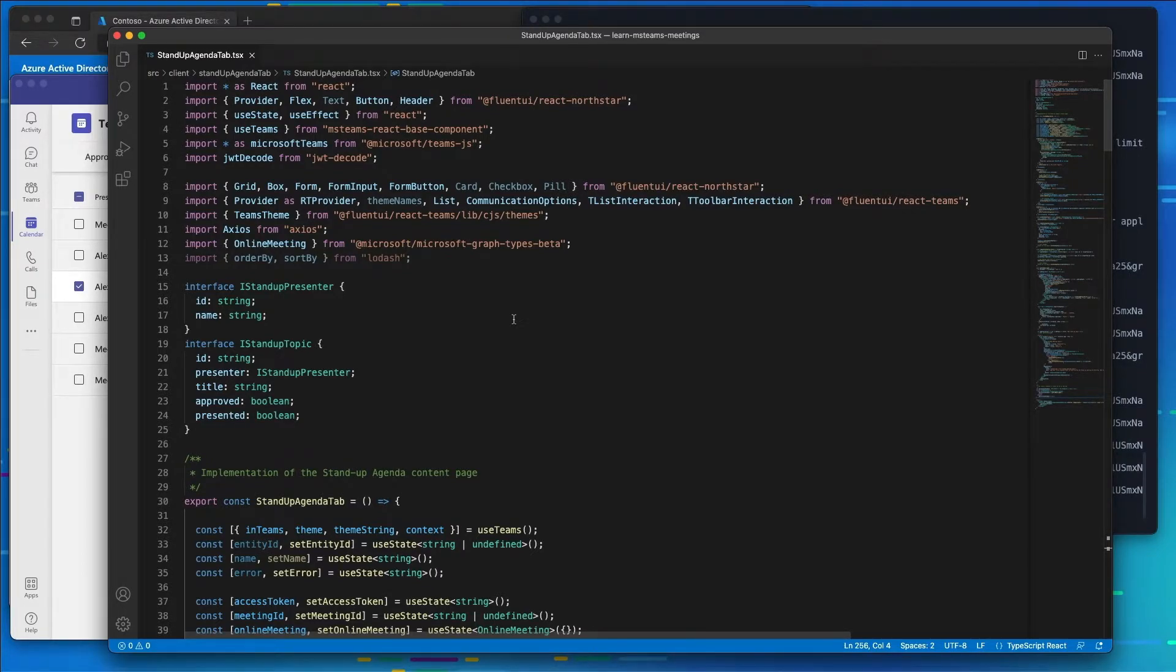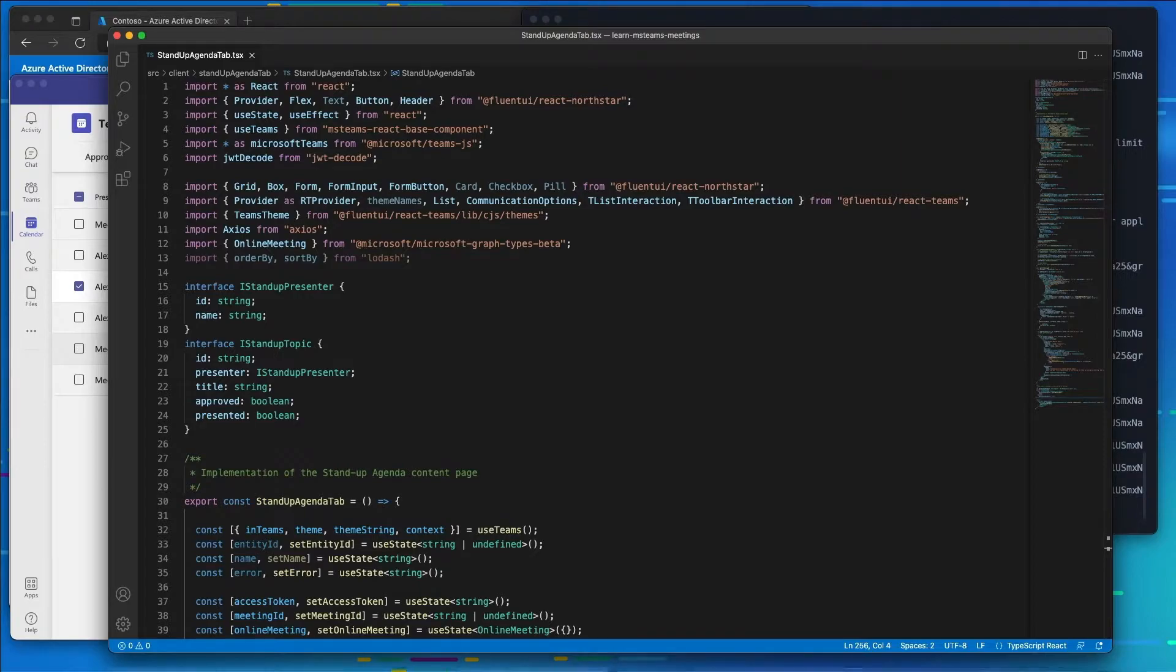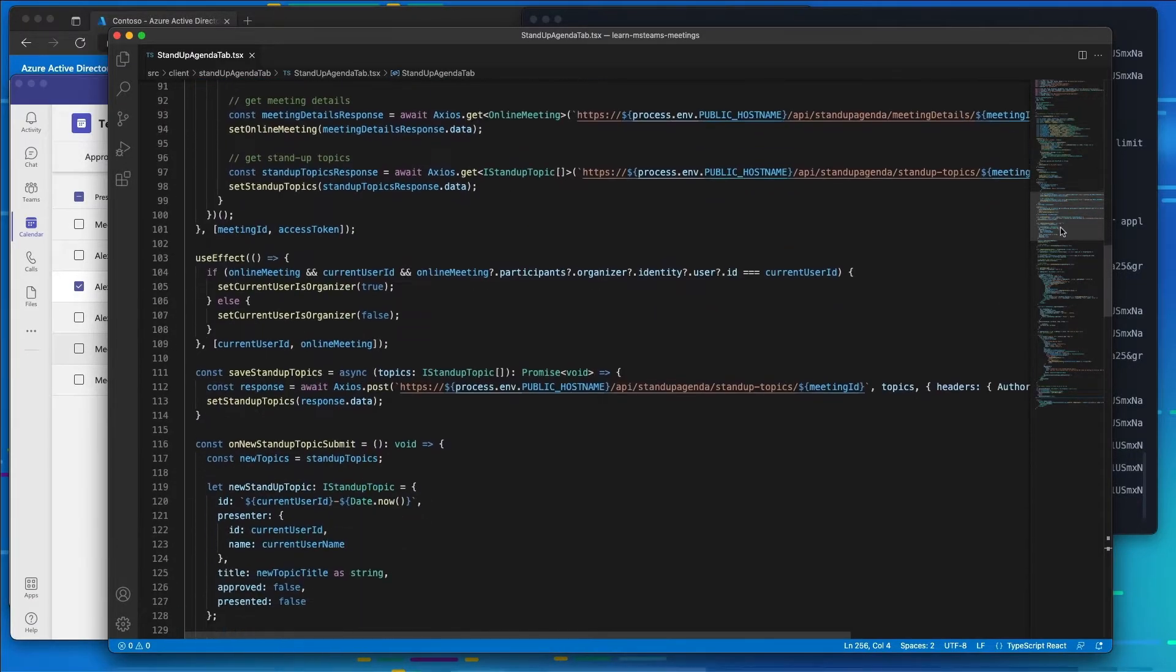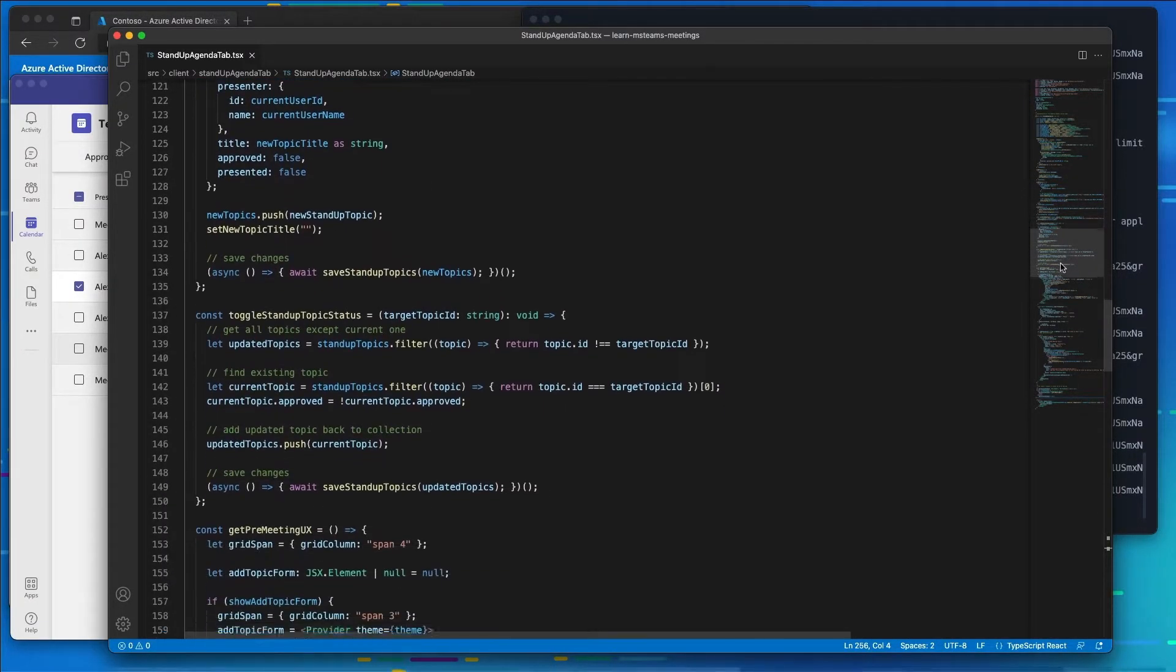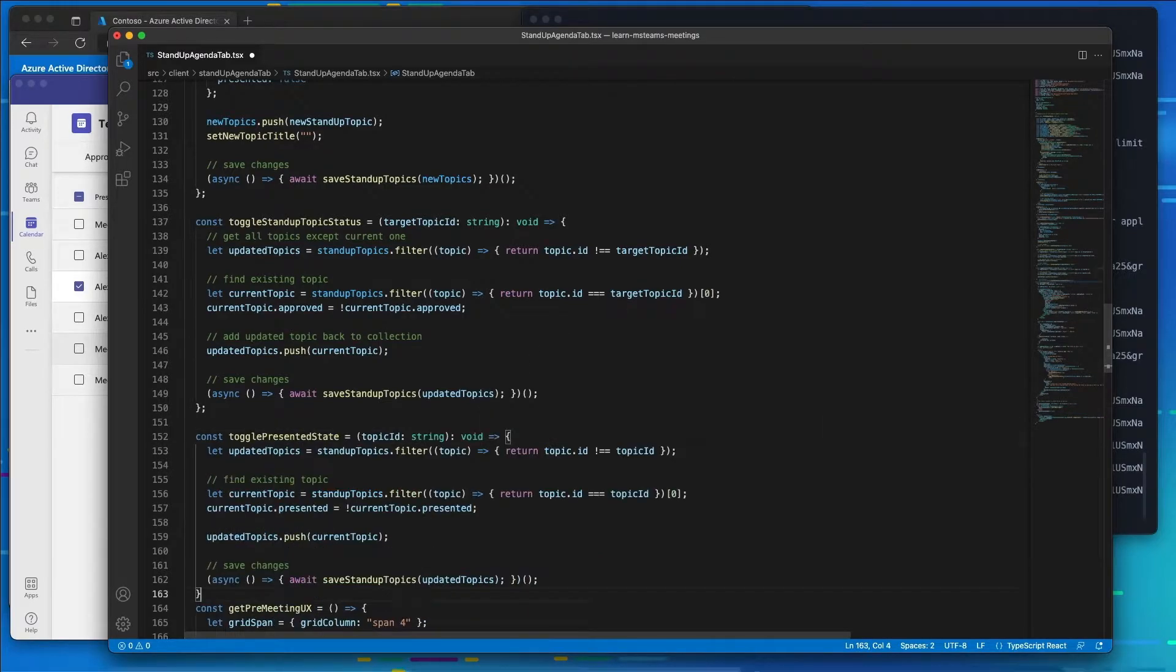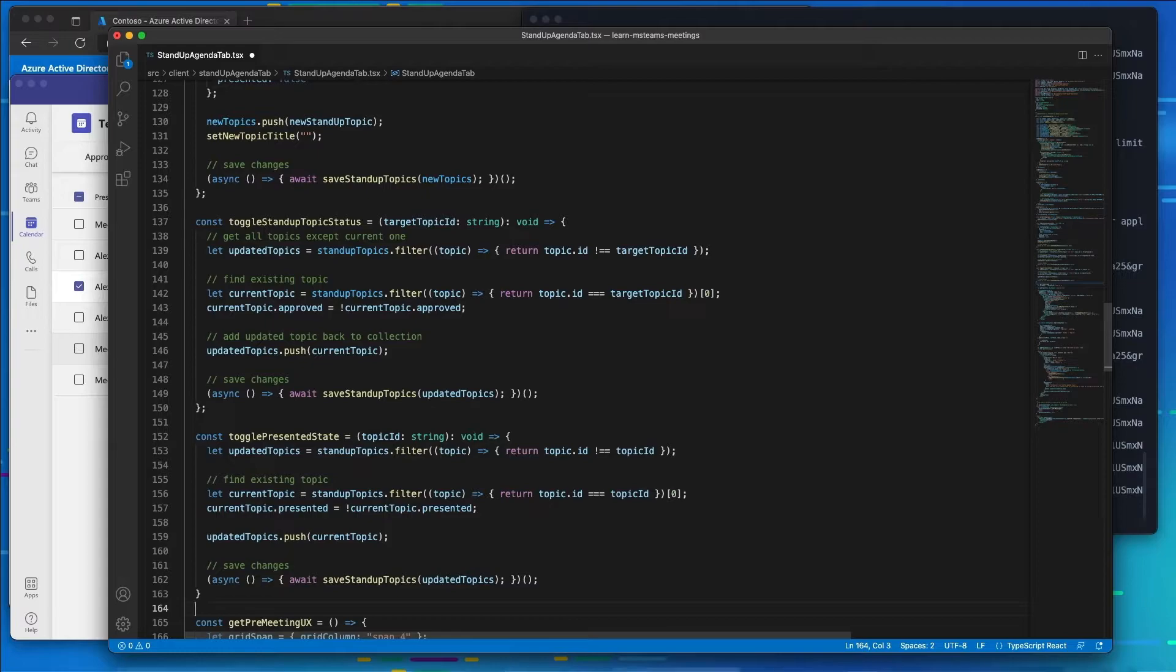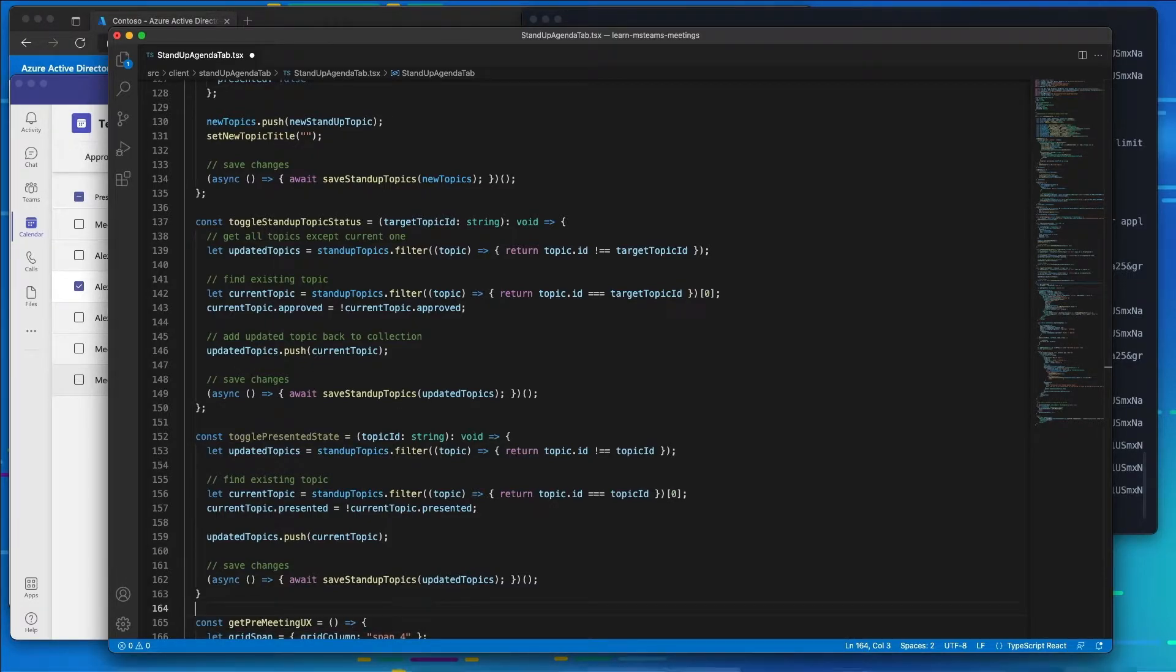Before we update the meeting experience, I want to add some additional code to our existing right after our toggling the stand-up topic status. Let's go ahead and add this code in. What this code is going to do is toggle the status of the topic to indicate if it's been presented or not. We're going to use that during our in-meeting experience.